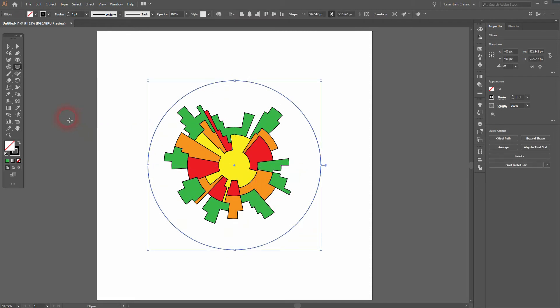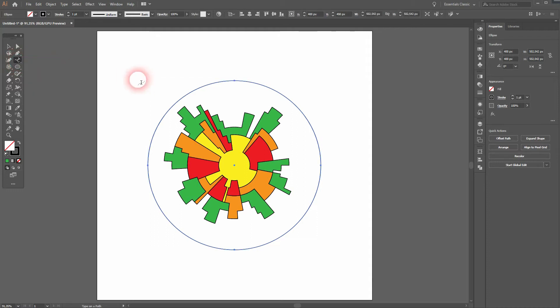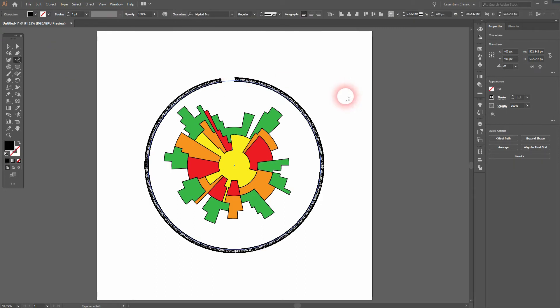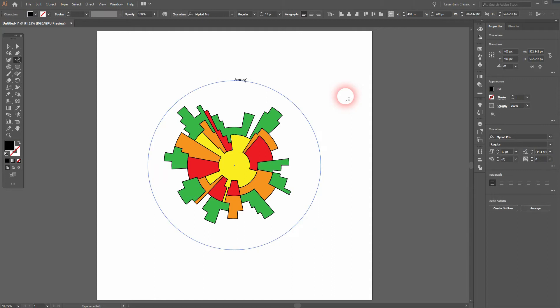Then use the Type on Path tool. Click on the ellipse, and you can add your scale. Let me just use the 12 months.